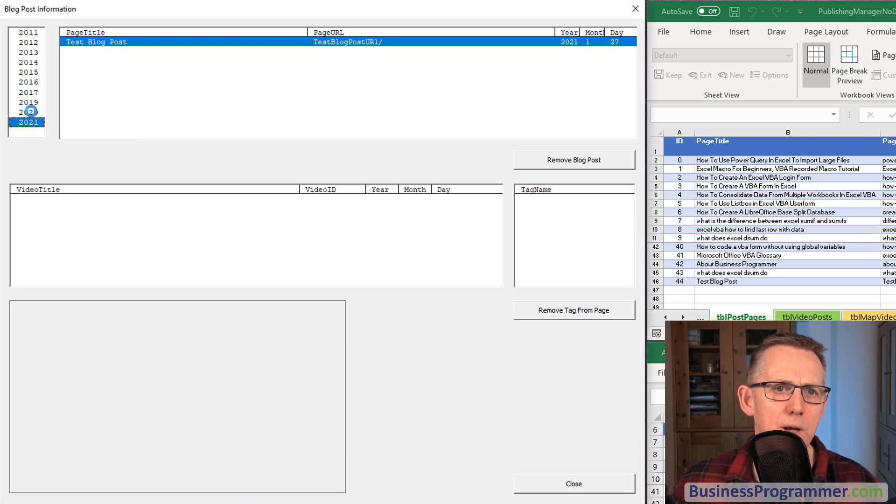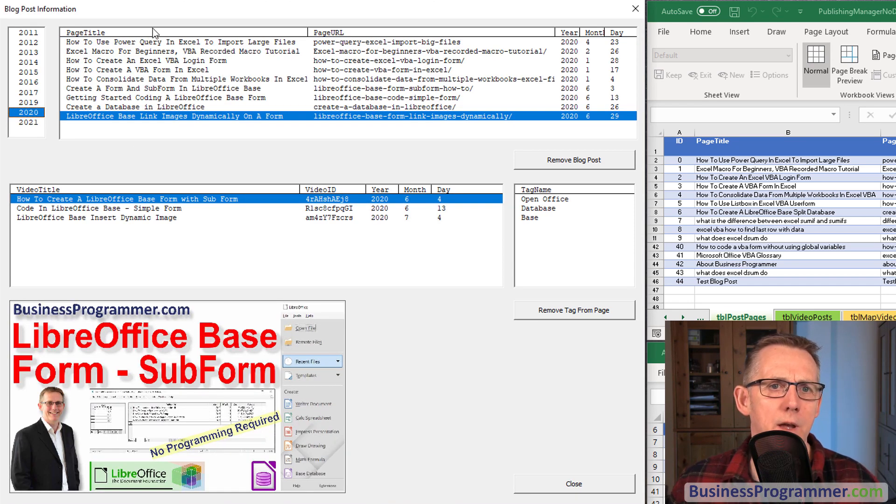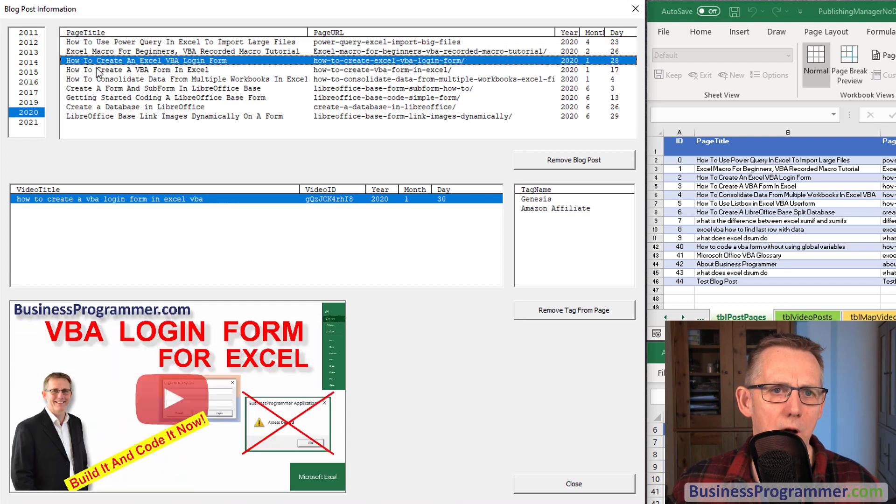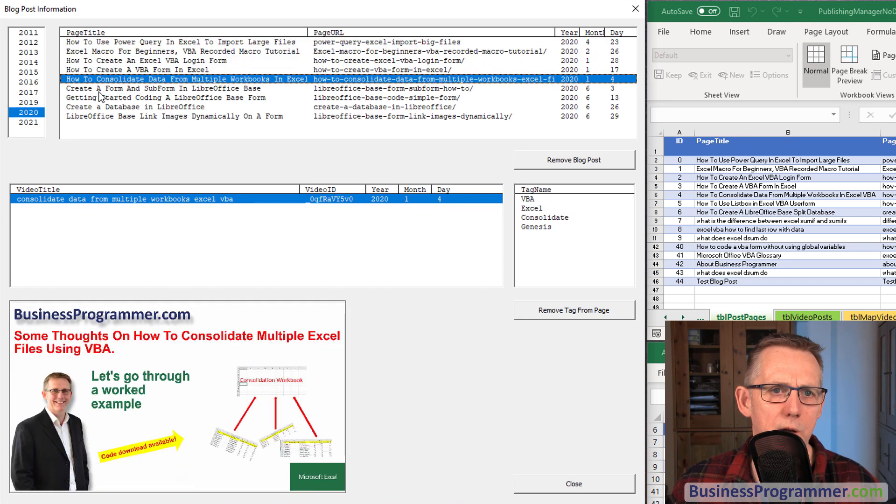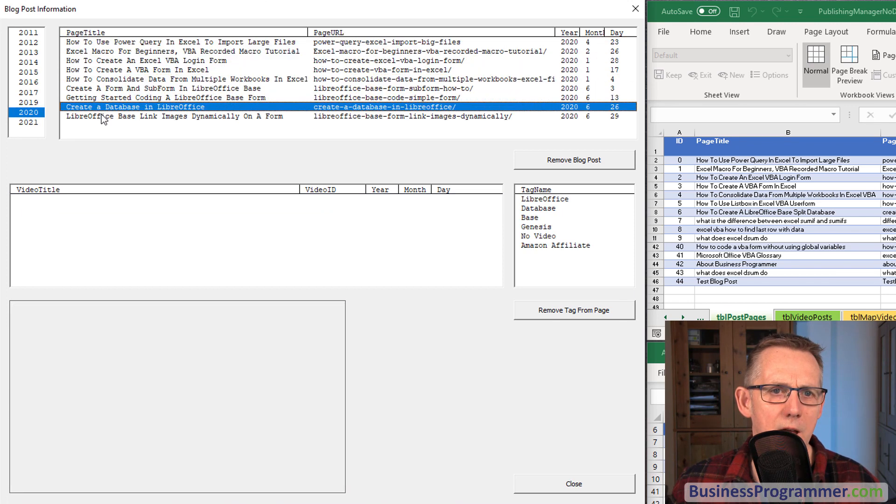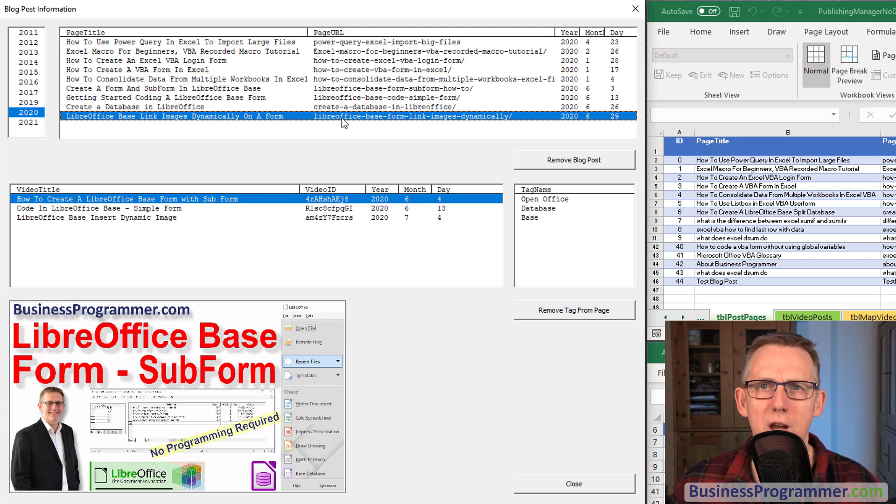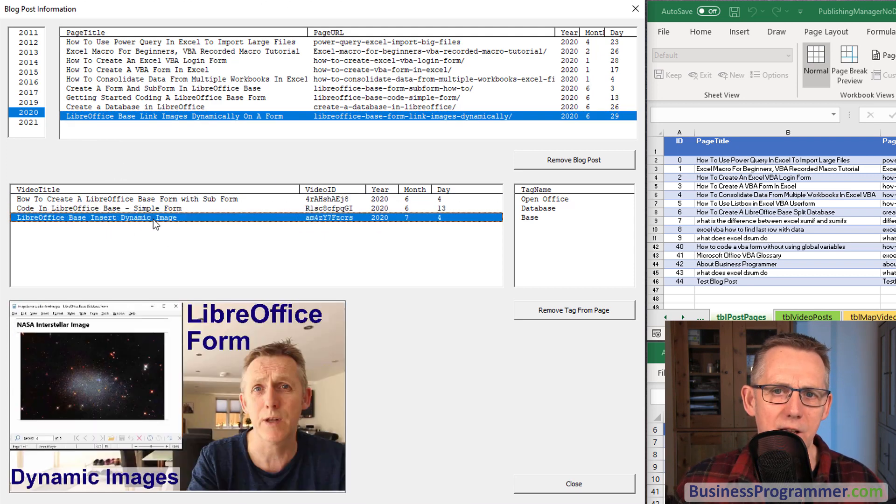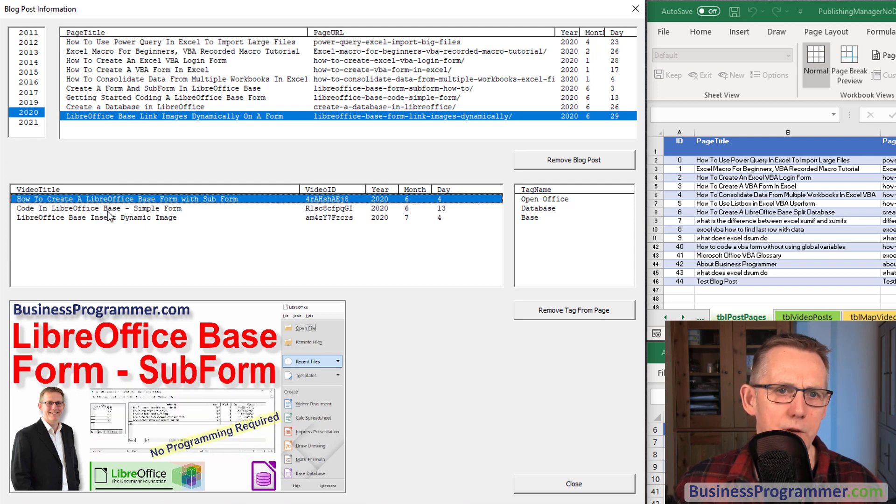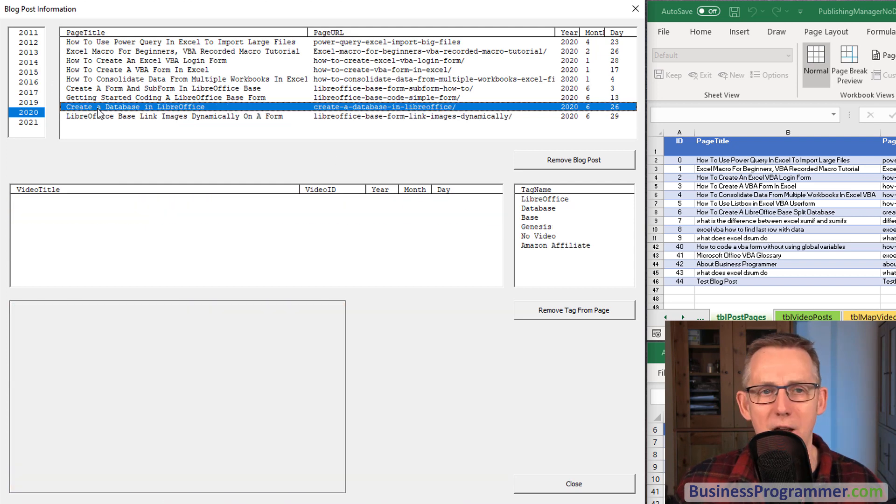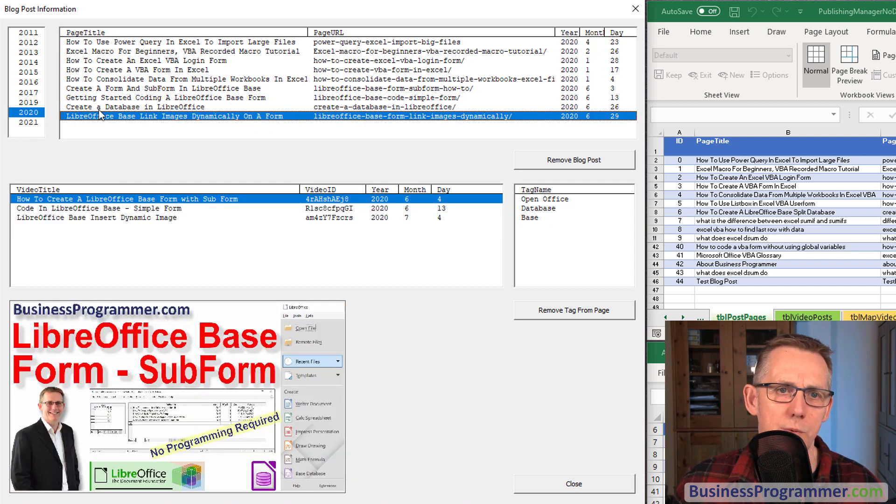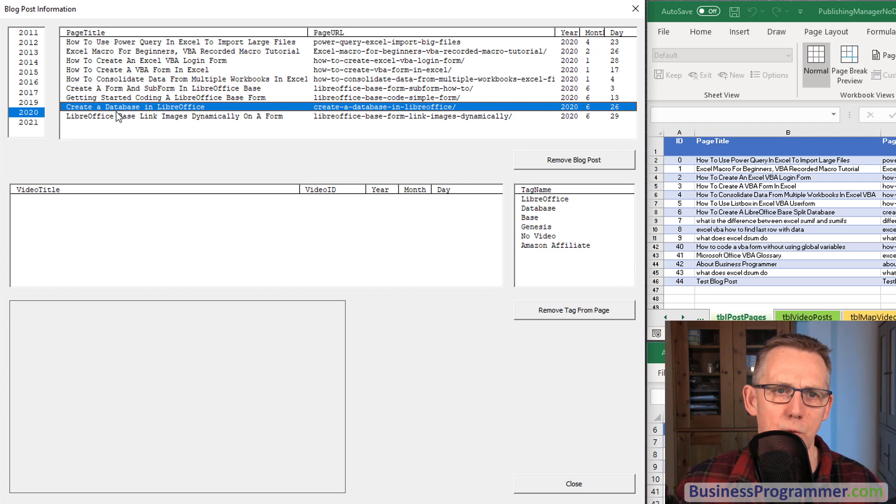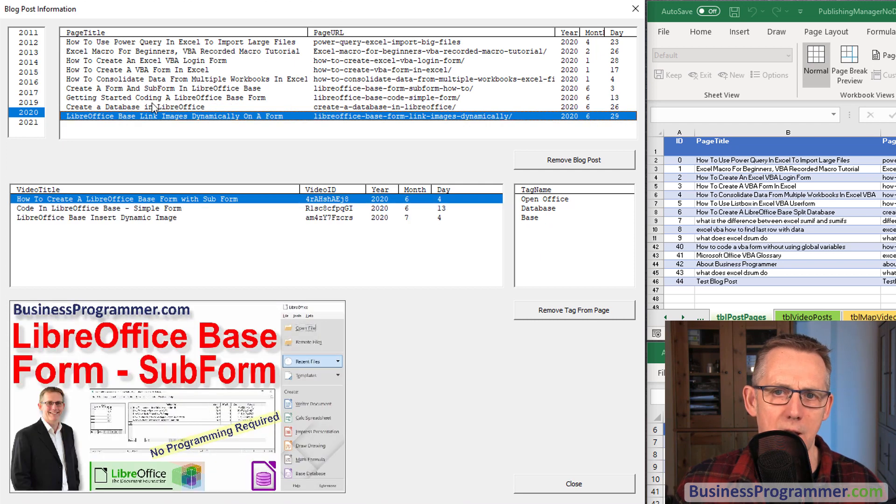If we go to 2020 you can see we've got a number of blog posts and just like with a database the videos change with the blog post. As I click on each video you can see the image of the thumbnail changes. As I change blog posts the tags change here.